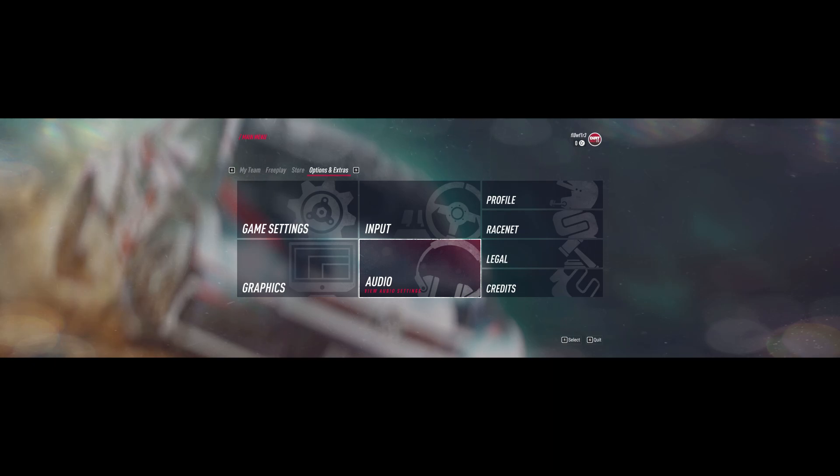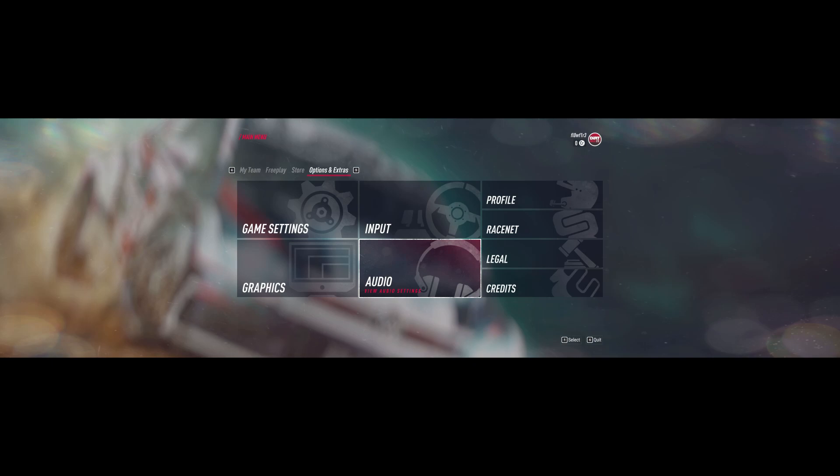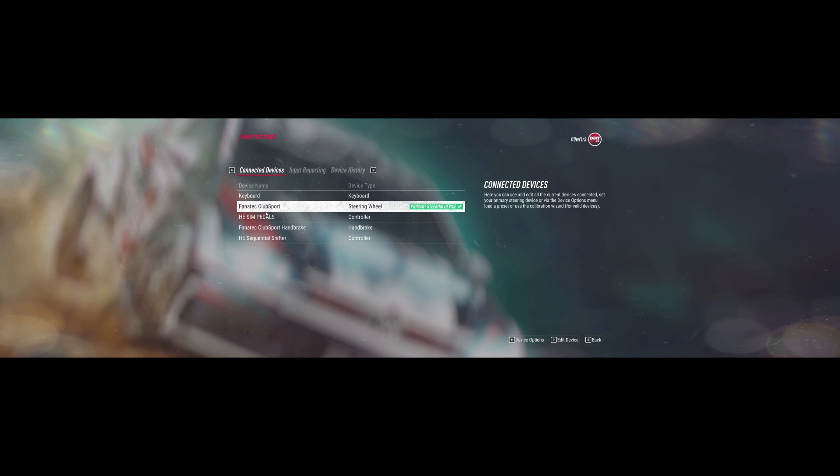I have the Heusenfeld Ultimate Pedals and a Fanatec CSW V2 wheelbase. Yesterday when I started the game for the first time, I went directly here into the input settings. Oh fine, there's already my Fanatec Clubsport wheelbase. Looks fine. There are my pedals.